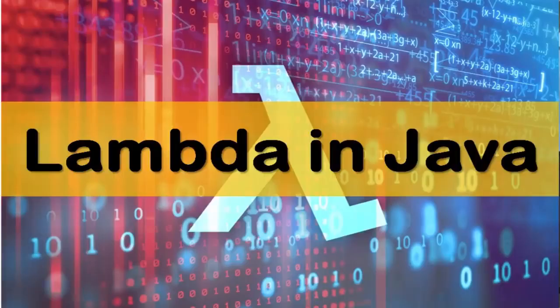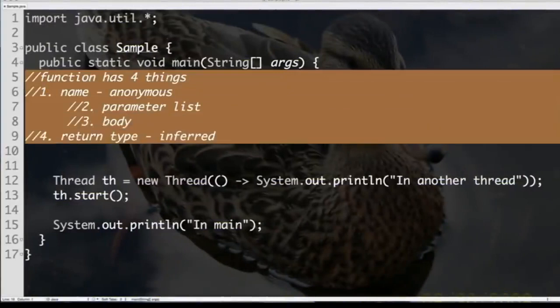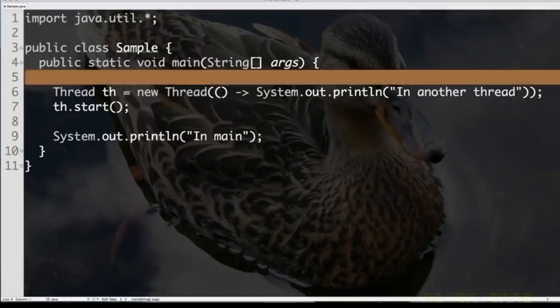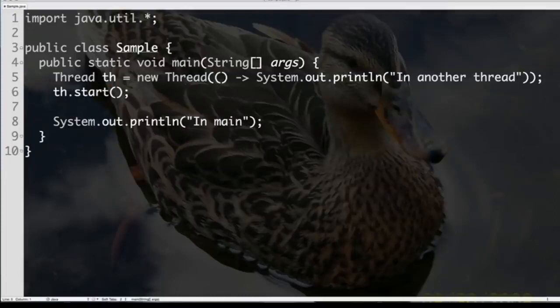We saw what a lambda expression is — but how does this really fit into the Java philosophy? This is one thing I really appreciate about what Java has done. Lambdas are definitely not new to Java — they've been around for a very long time and a number of languages have them. When I was learning Java 8, I was curious not about lambdas themselves, but about what it really means to have lambdas in Java. And what I found out was something very refreshing.